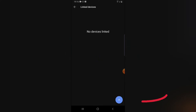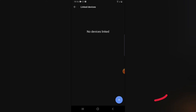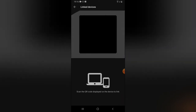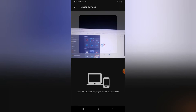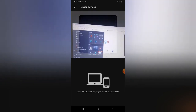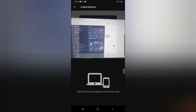It's going to show you this option that there is no device linked. Notice on the bottom area where it has this plus icon — go ahead and click on that. Once you click on this, it will say 'Scan your QR display code on the device to link.' You need to scan this on the laptop where you have Signal.